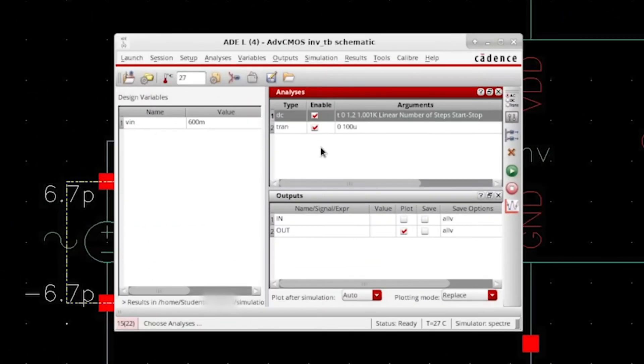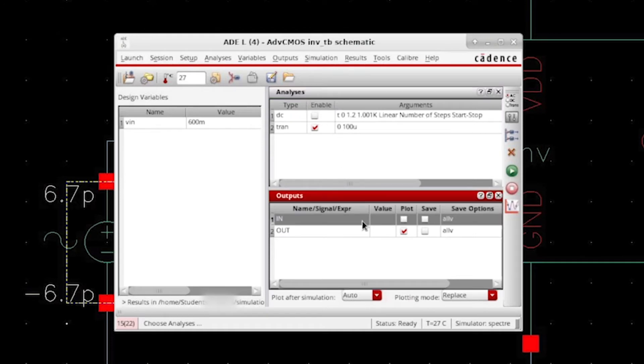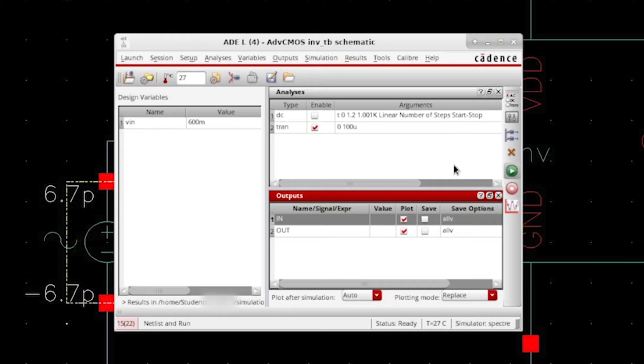Before you run the transient simulation, let's disable the DC simulation from before, and because the input signal now depends on time as well as the output signal, we should plot both of them. Click on the green button and that will run the simulation.